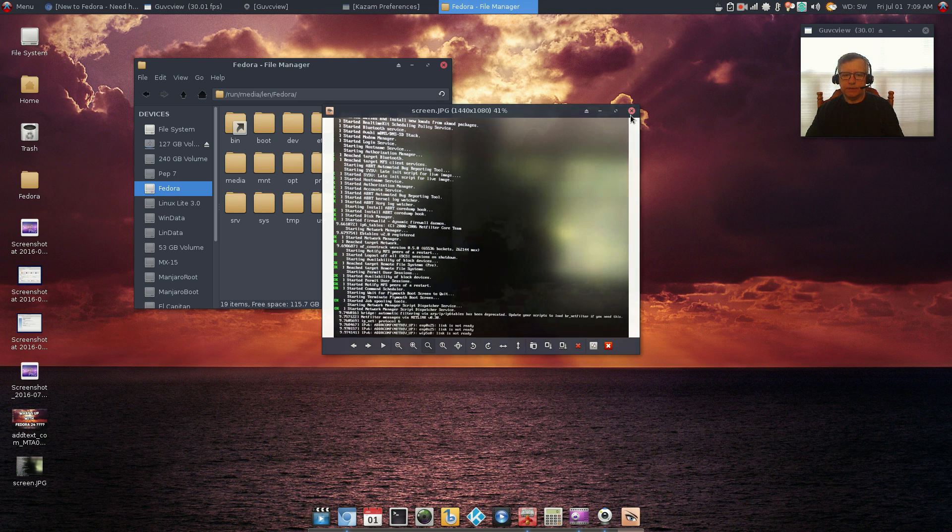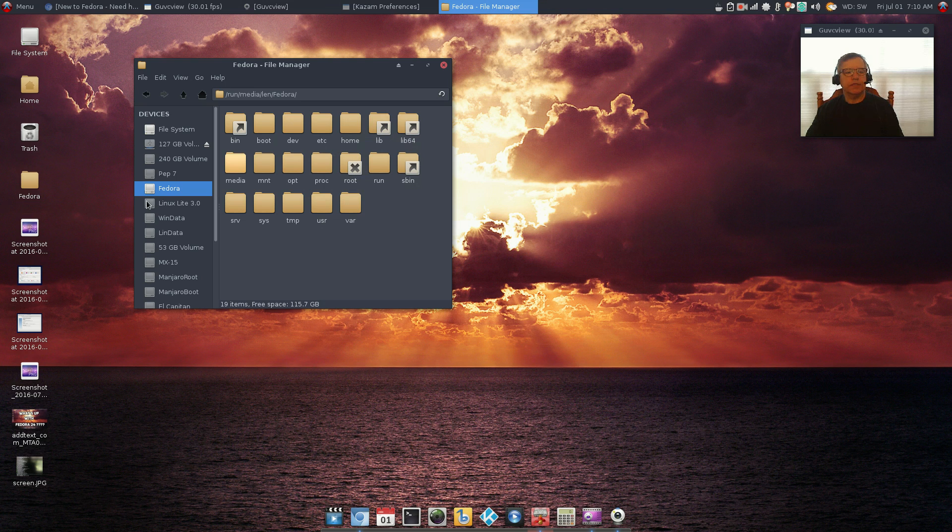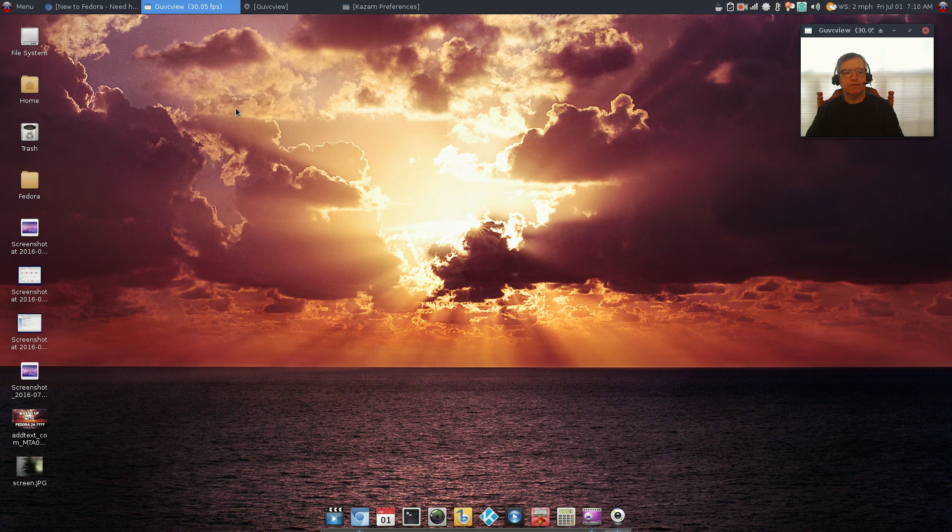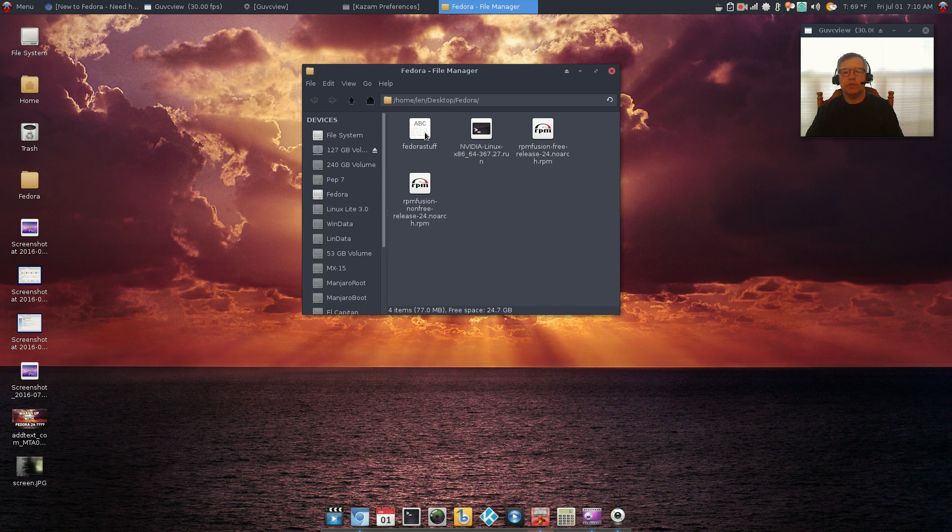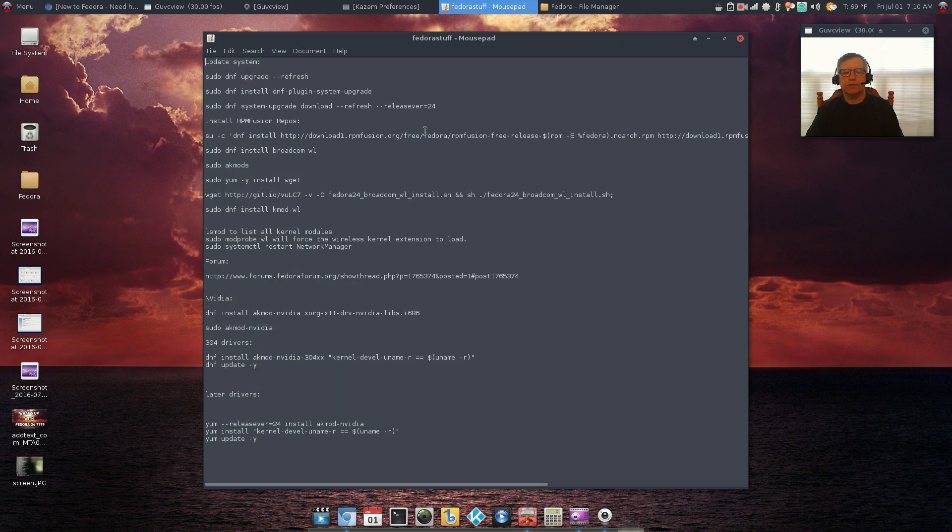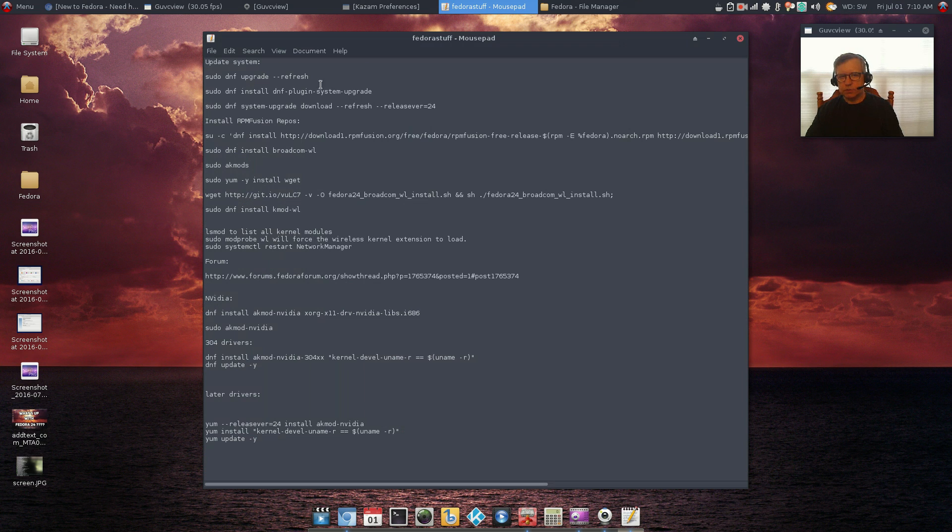As I said, I was able to get into the file system for Fedora, it's still there and I created this little folder. If you look at Fedora stuff, okay, so there are lots of differences.